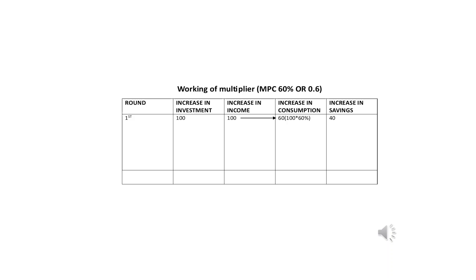In the first round, there is an increase in investment of 100 crore rupees. This increase in investment brings an equal additional change in income of 100 crore rupees. But the story does not stop there, because those whose income increases have an MPC of 60% or 0.6 — they will spend 60% of the income received. So 60% of 100 crore is 60 crore rupees, and 40 crore will go into savings. The money that comes back into the economy is 60 crore rupees, while 40 crore does not return.